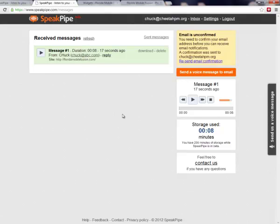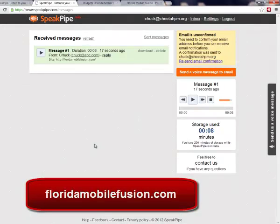So anyways, you get 200 minutes of storage while SpeakPipe is in beta. I don't know all the details of it, but I hope you use this. I hope you have fun with it. Comment below, let me know how it goes. Of course, I'm a social media and video expert — if I can help you, give me a call. Or go to my website, FloridaMobileFusion.com, and leave me a voicemail. Toodles! Thank you.